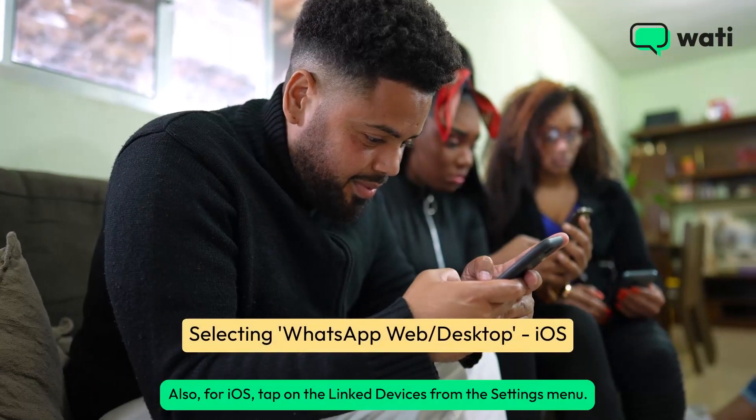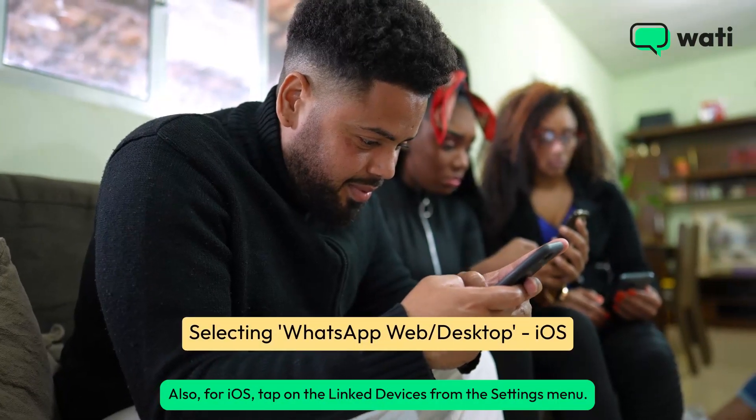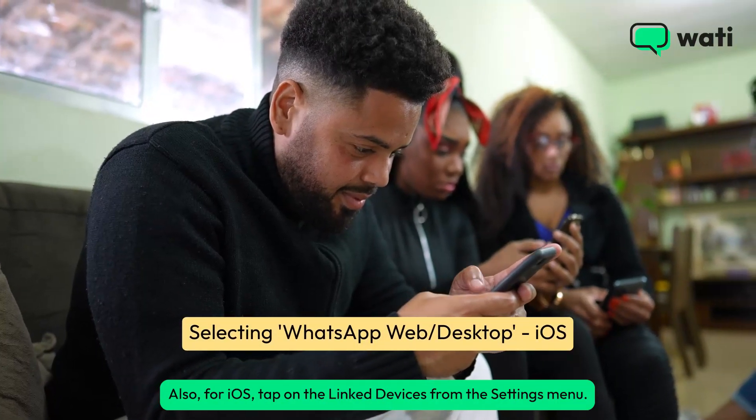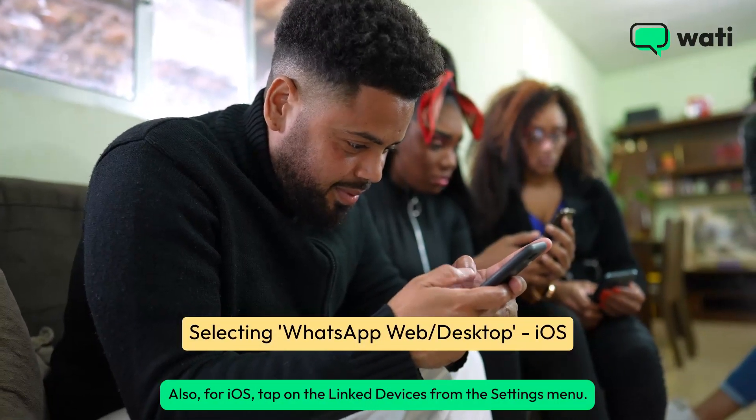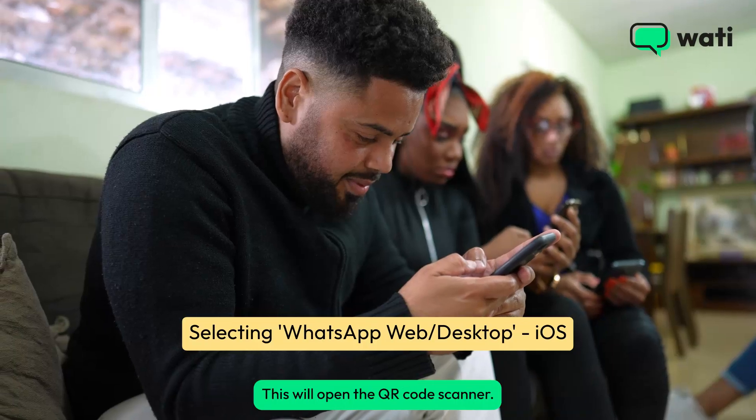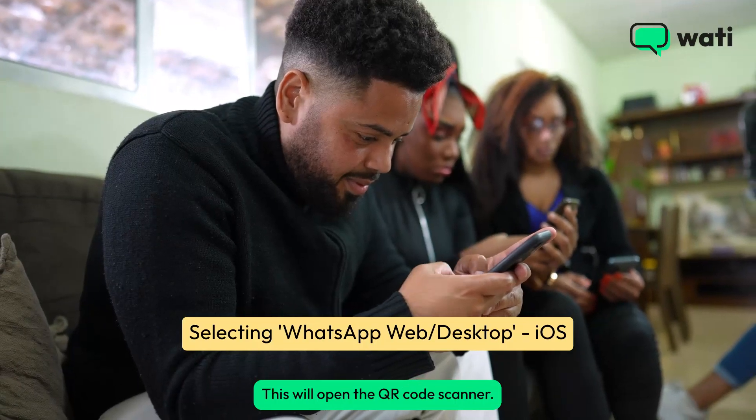Also, for iOS, tap on Linked Devices from the Settings menu. This will open the QR code scanner.